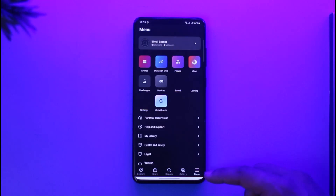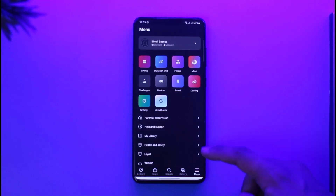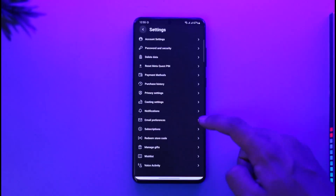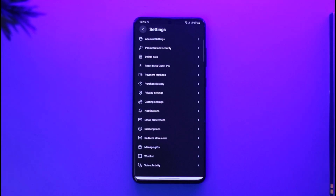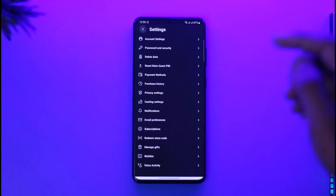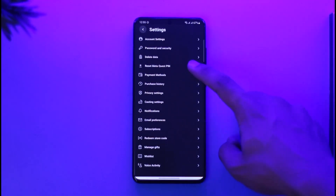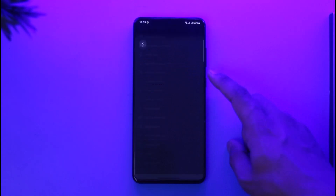Tap the three lines at the bottom right to go to the menu page, then go to Settings. In the Settings option, at the very top, you'll find an option called 'Reset Meta Quest PIN' — tap on that.